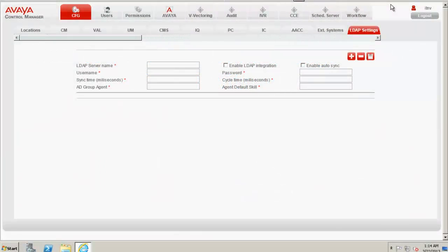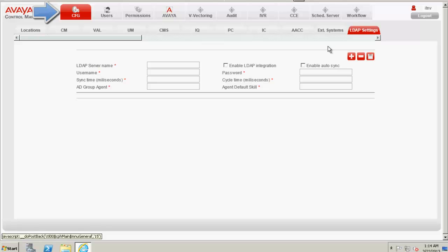This is a web interface screen of ACCCM which is open in my desktop. I am now in the CFG option and LDAP settings tab.